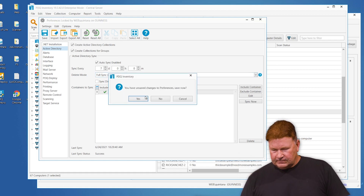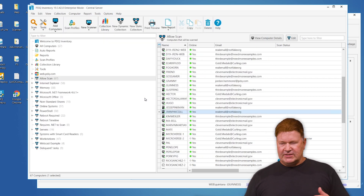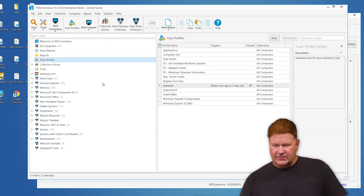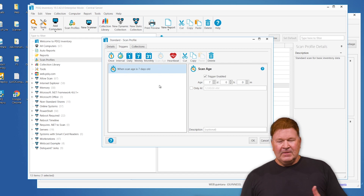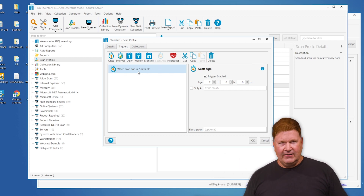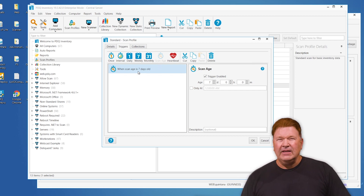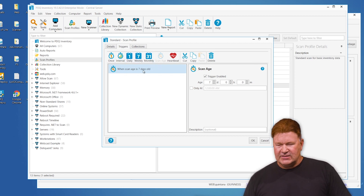The second thing is modifying your scans. Inventory scans are the things that actually pull your information and data. If you go to your scan profiles, you'll notice the scan we have scheduled is our standard scan. You can do this with any of your scans so you don't have to run them manually. My personal favorite trigger is 'when scan age is so many days old.' The reason I like that is if a machine isn't on Monday, I don't have to wait for the next Monday — as long as it's older than seven days, it's going to get that scan.